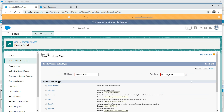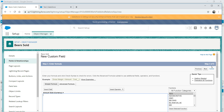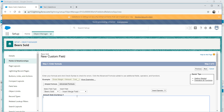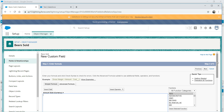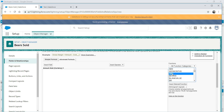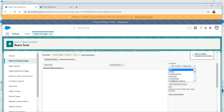Click on new and look for the formula type. Select formula and click next. We're going to name it amounts sold, and since amounts should be currency, we select the currency data type and click next. Now, this is where the magic happens. We have two options: a simple formula and an advanced formula. I would encourage you to work with the advanced formula because it gives you a lot of options and flexibility - functions like absolute, add, begins, blank value, and so on.